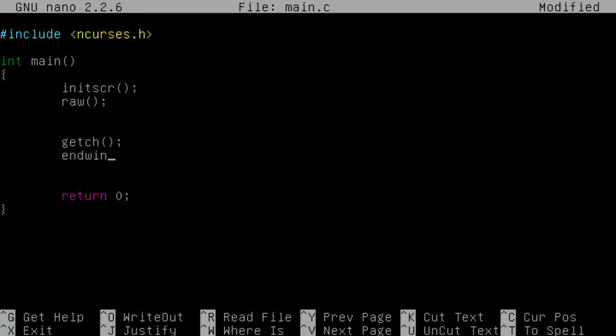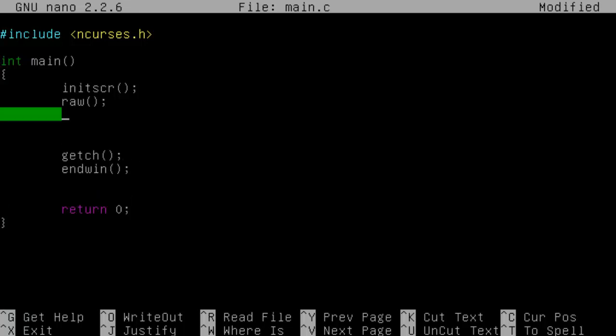So the syntax for using and creating attributes is very simple. What you essentially do is you type in attron which is a function and then we type in whatever attributes you want to switch on. So for example if I look to my lovely little reference guide, there's quite a few attributes, there's about 16 or 17 and to be honest you shouldn't really need to remember them.